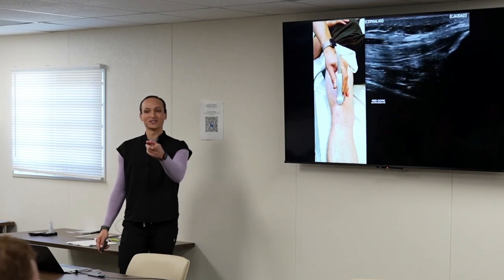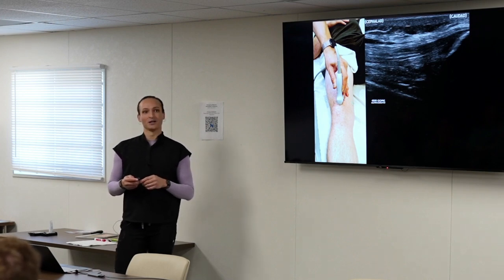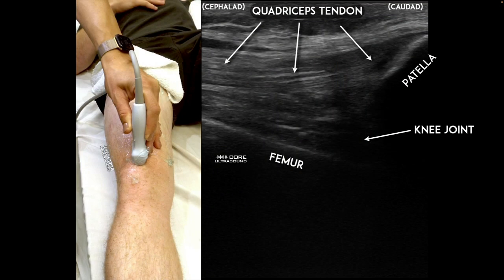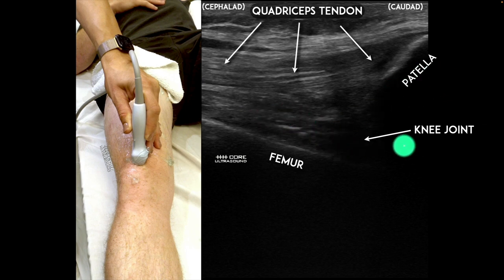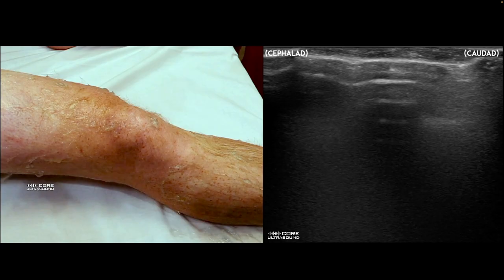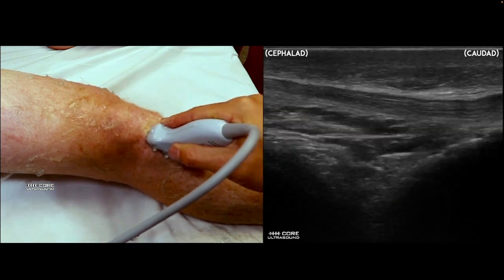Here's the anatomy with the probe marker facing up toward the patient's head, cephalad on the left side of the screen. The quad tendon is the most important landmark — anything deep to the quad tendon is a knee effusion, even if it's up here in the suprapatellar space. We have the patella, the femur, and the actual joint. You can also look inferiorly with the same probe orientation. This individual has a very strong patellar tendon — probably the best I've seen.